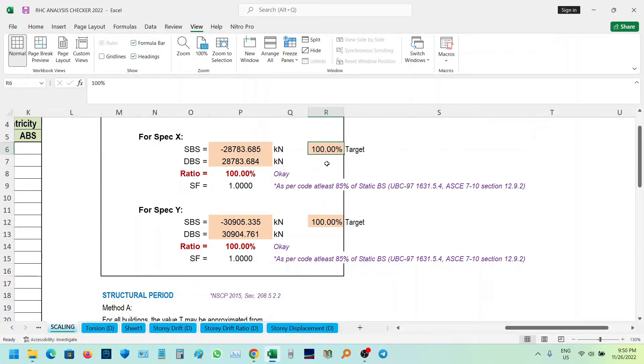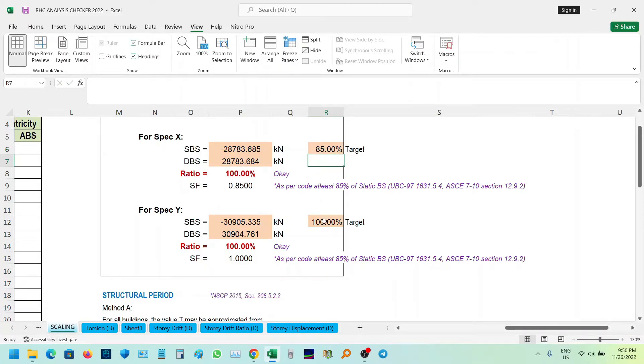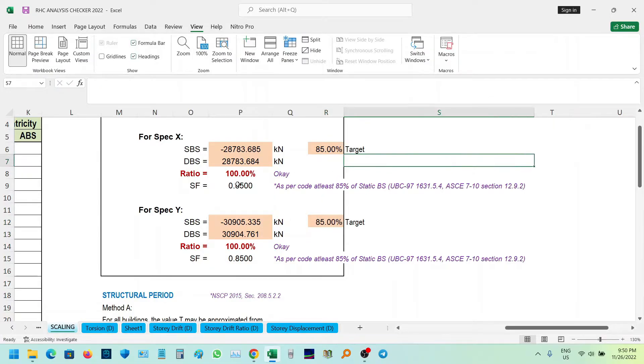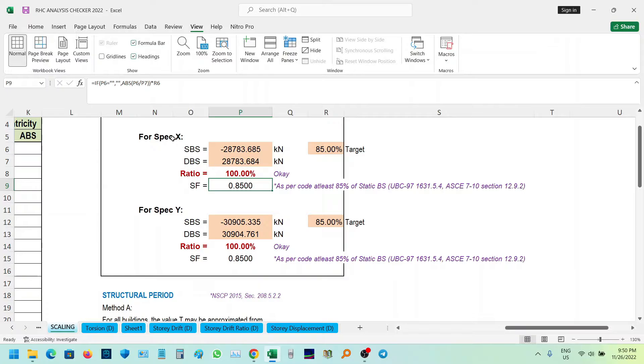Then for example, mag 85% tayo na target. So we need to multiply the SPX by 0.85. So yun lang kadali.